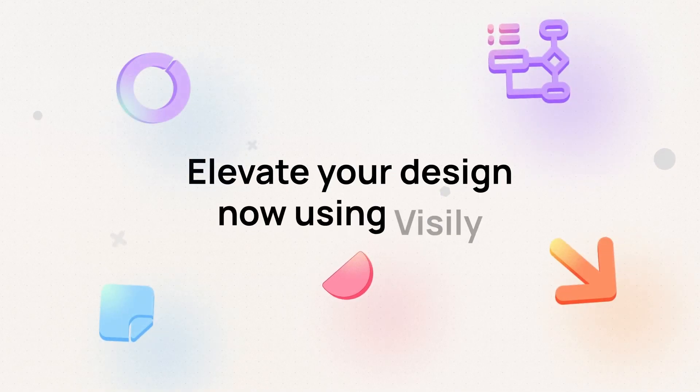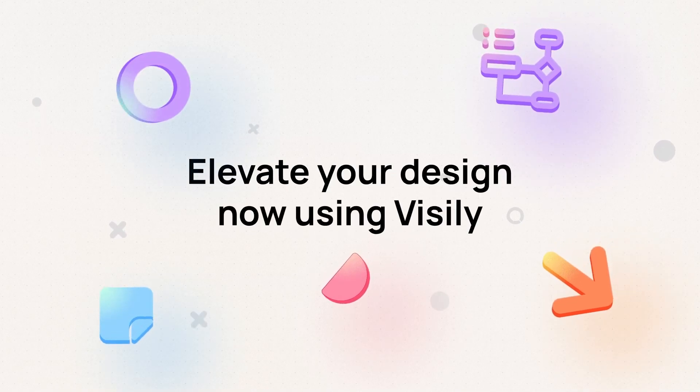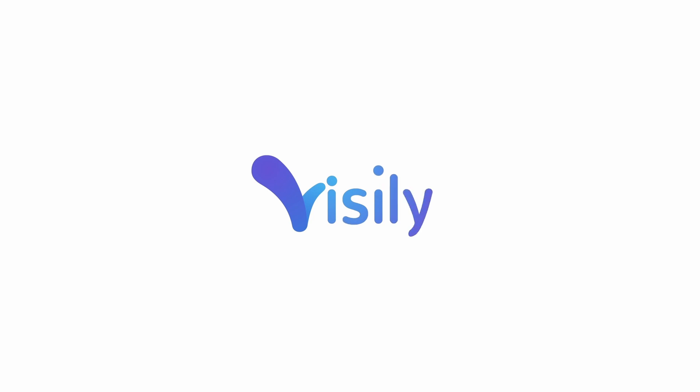Elevate your design now using Visily. Thanks and now get started.